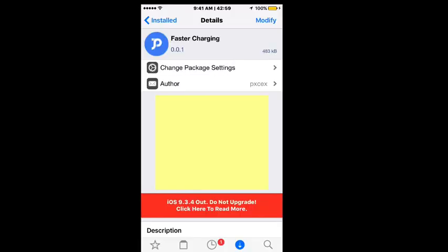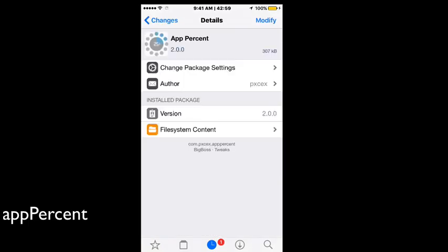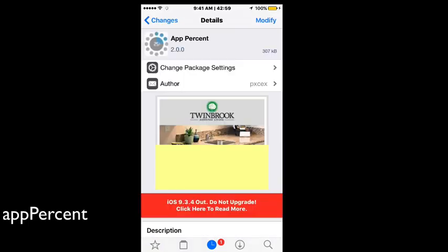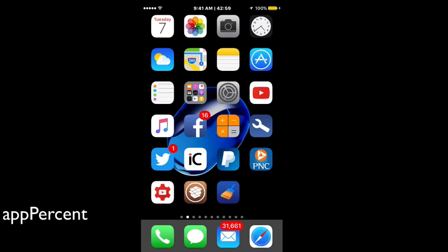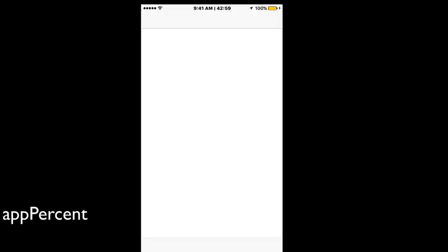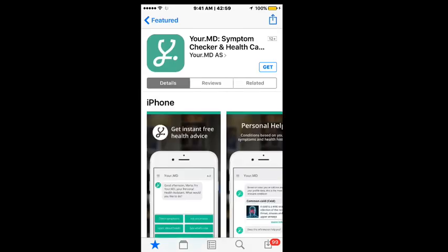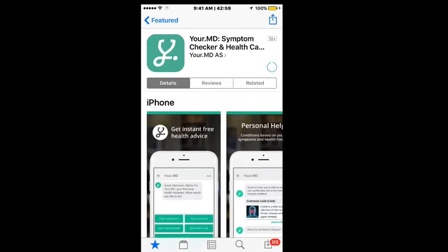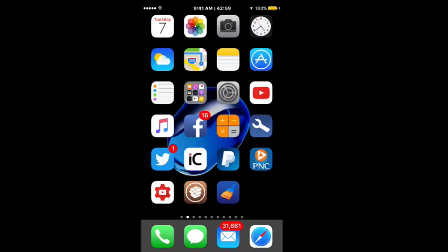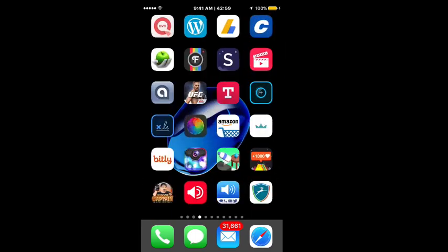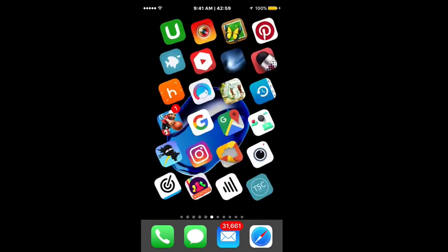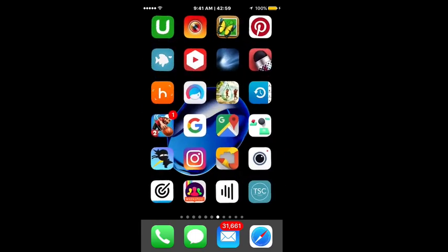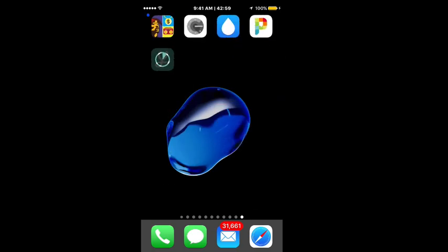Another cool one guys is called App Percent. What this one does is it actually will tell you how much percentage is downloaded when you're downloading an app. I'm just going to open up the App Store just to give you an example here and we'll install the first thing that pops up. We don't have to buy it of course, and I'll just hit get right here. Don't have any idea what it is, but whenever it comes up you'll see as it downloads.